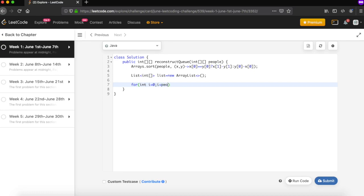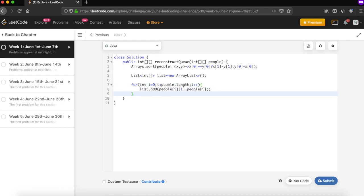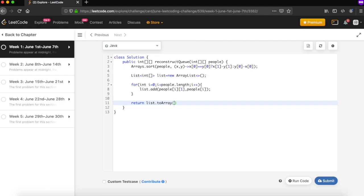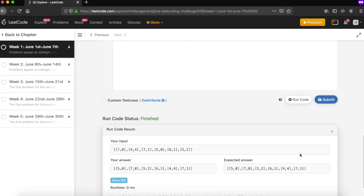Now we define a list which will be our final queue, typed as a list of integer pairs. We loop through the sorted array and at each entry we add the pair at index K — that is, list.add(people[i][1], people[i]). This places each person at their required K position. Our queue is now in the expected order.